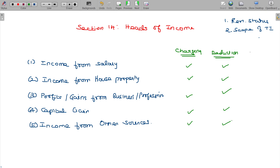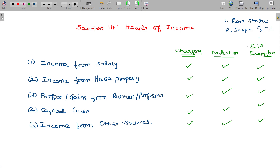Some income is exempt — that is called exemption. Exempted income is listed in section 10. For example, agricultural income from PGBP can be exempt. If you are doing business in cultivation, you can use the exemption.